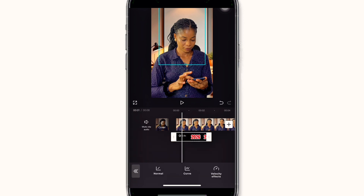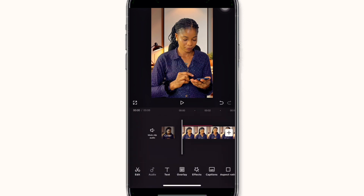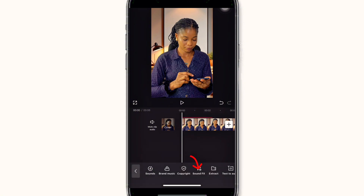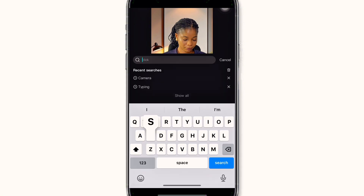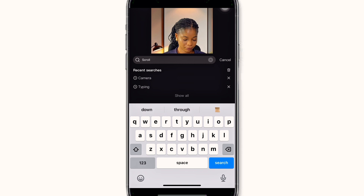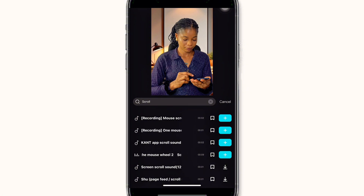To add a sound effect, make sure none of your clips are selected, then click on audio and click on sound. Type 'scroll' in the search bar and search for the scroll sound effect. Play each sound to see which one resonates with the kind of content you want.